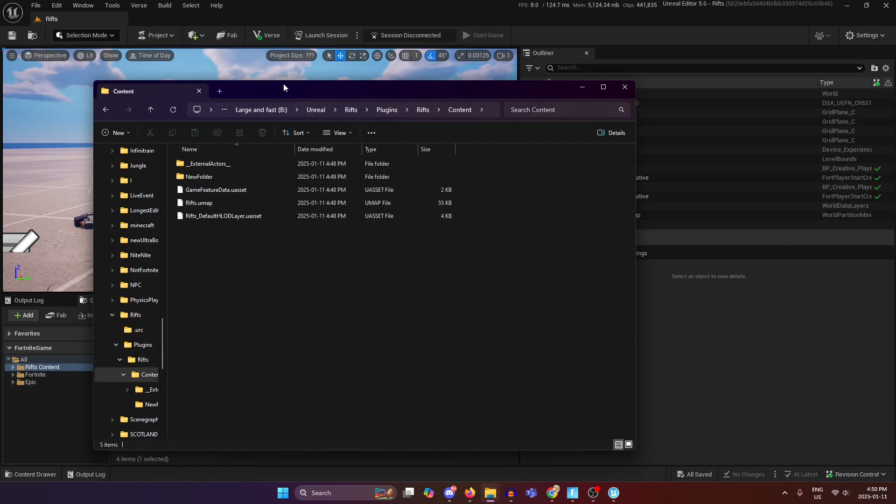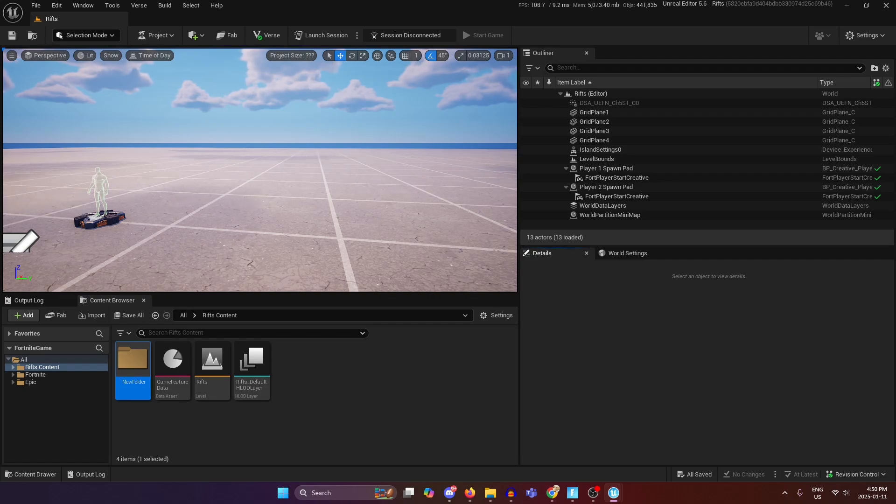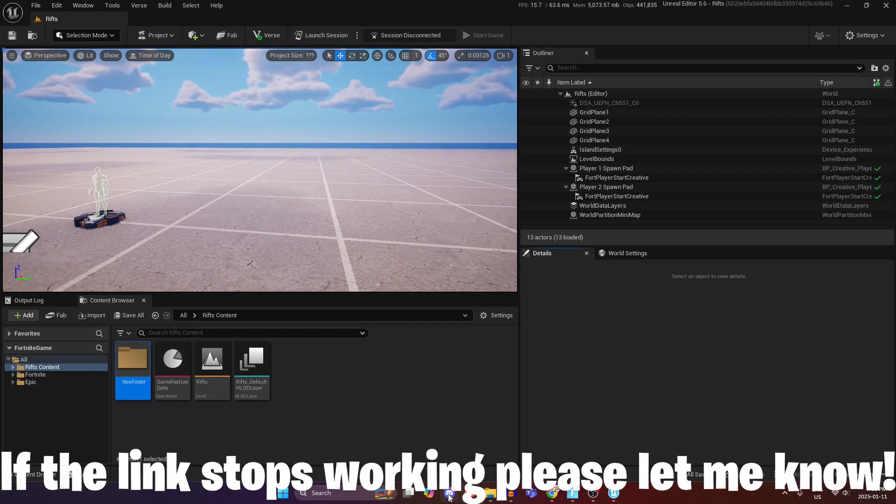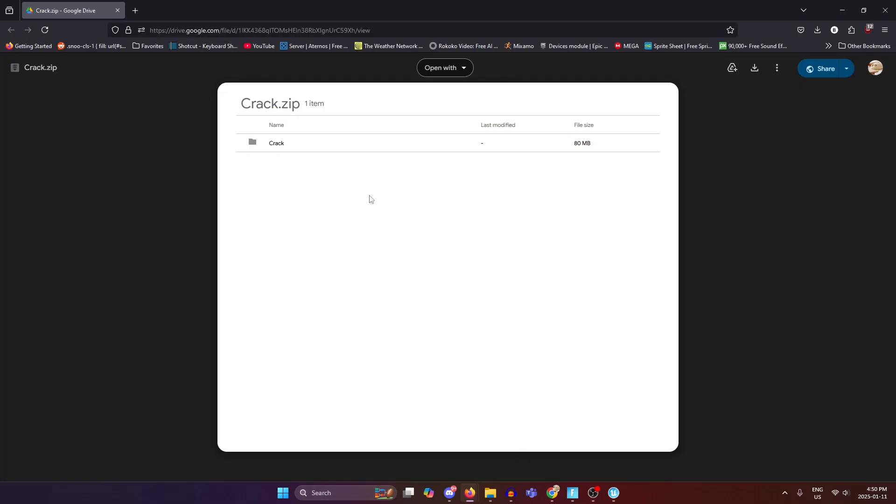Once you're there just leave that as is, have that open. You're going to want to go to the link I am going to paste in the description and in the comments of this video. That link will take you here to this Google Drive folder.